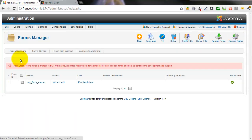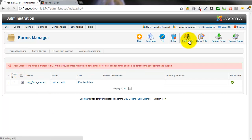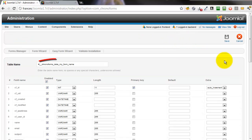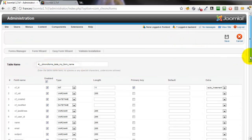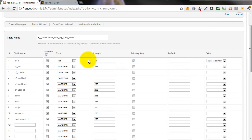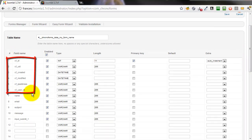We'll go to the Forms Manager. We click the checkbox by the form name and then the Create Table icon in the toolbar. You'll see that Chronoforms has given a name to our table based on the name of the form. There are a whole row of columns here. The first block are standard columns that Chronoforms always creates — it does no harm to leave them in place. You can delete them or uncheck them if you need to.